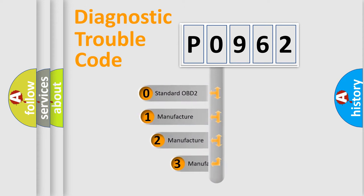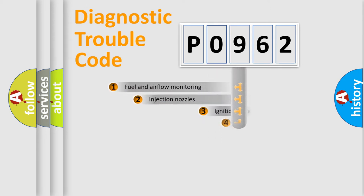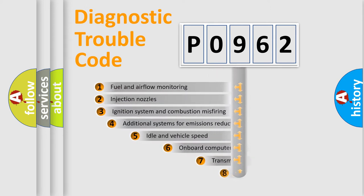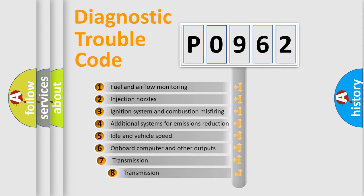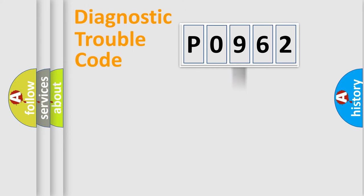If the second character is expressed as zero, it is a standardized error. In the case of numbers 1, 2, or 3, it is a more prestigious expression of the car-specific error. The third character specifies a subset of errors. The distribution shown is valid only for the standardized DTC code.